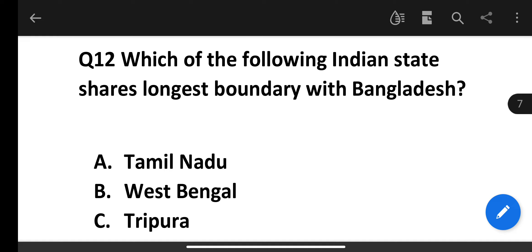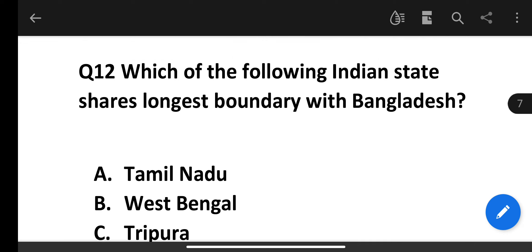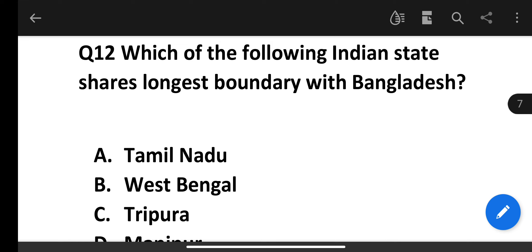Which of the following Indian states shares the longest boundary with Bangladesh? The correct answer is West Bengal. I had said Tamil Nadu in the previous video, which was the wrong answer. The correct answer is West Bengal.